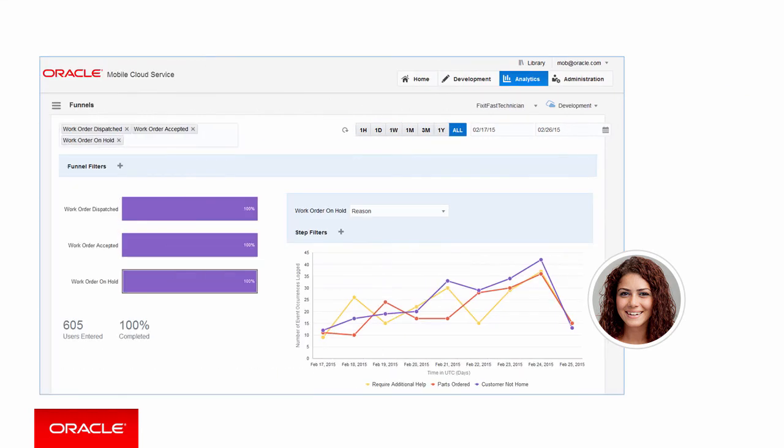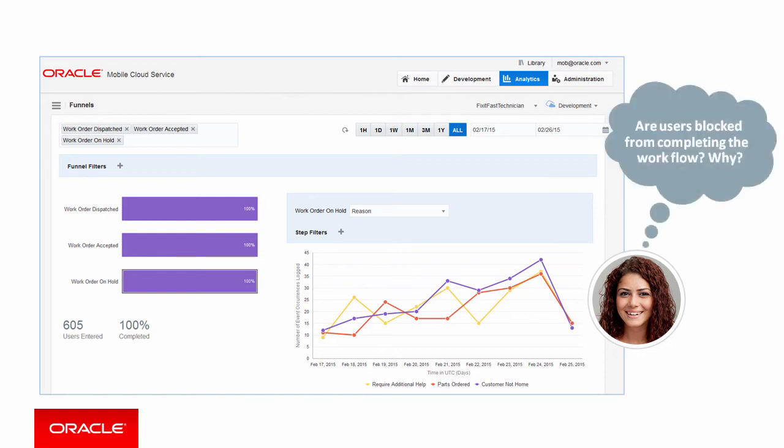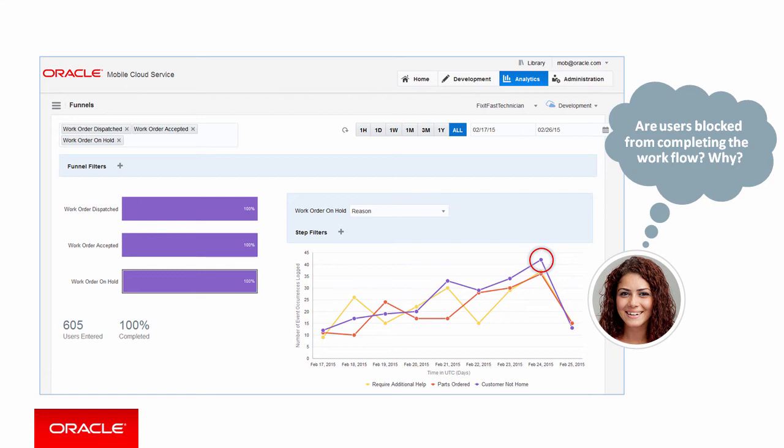You can create funnels to analyze user workflows specific to your business. Are there particular issues that block users from completing a workflow? Are there too many work orders on hold because technicians don't have the right parts? Or maybe technicians can't complete their work orders on time because customers aren't at home.